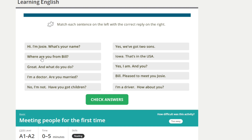Number two. Where are you from, Bill? [Repeat] Where are you from, Bill? Great. And what do you do? [Repeat] Great, and what do you do?